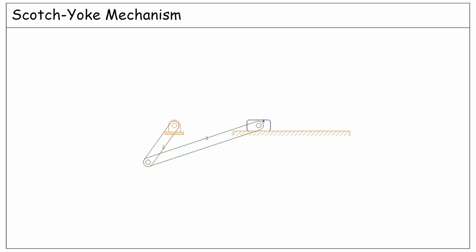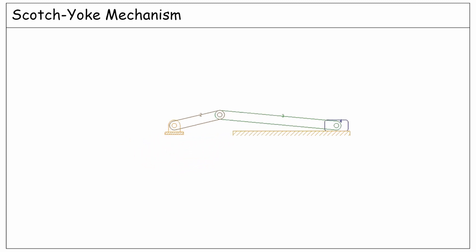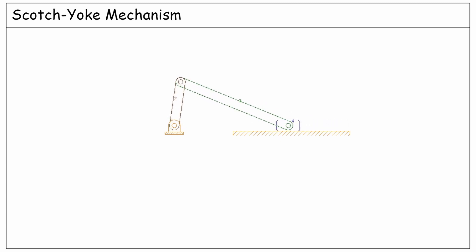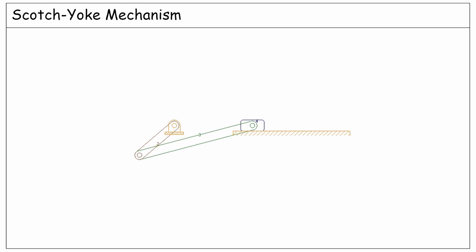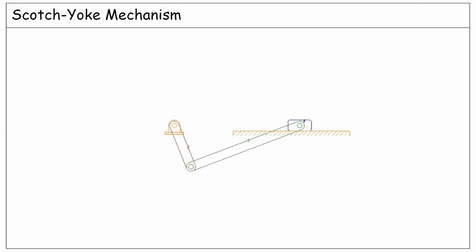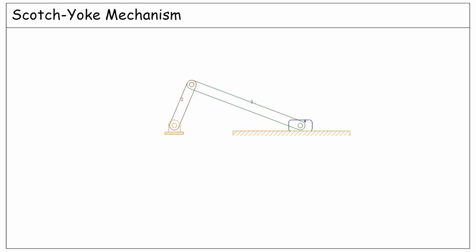We have already learned that a slider crank linkage is equivalent to a 4-bar linkage where the follower link is infinitely long. Now, we want to change this slider crank linkage into a Scotch-Yoke mechanism in two steps.